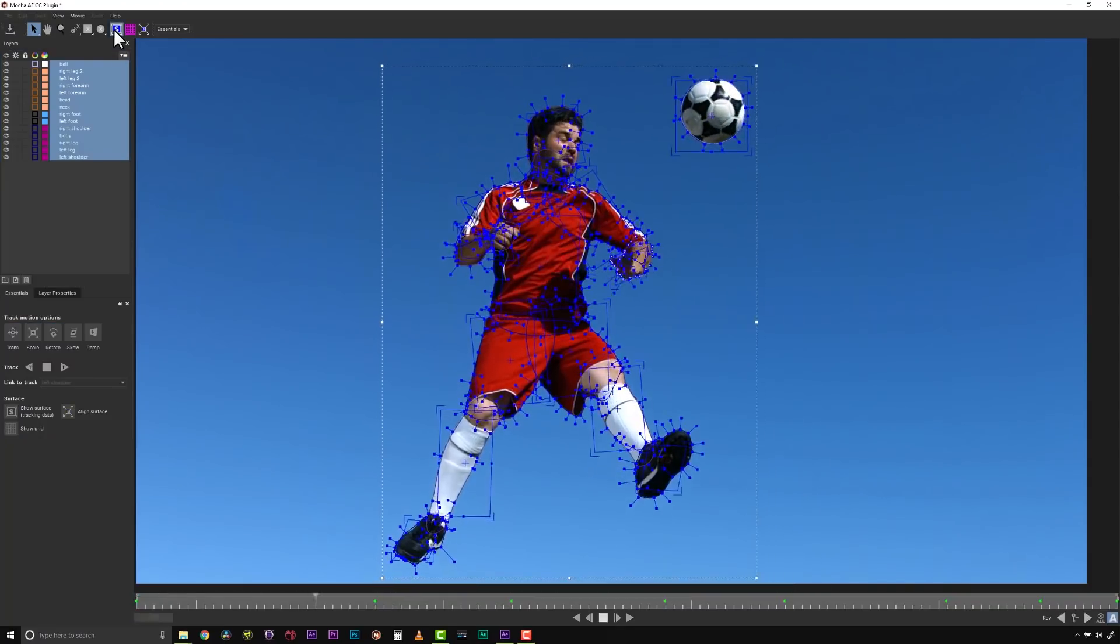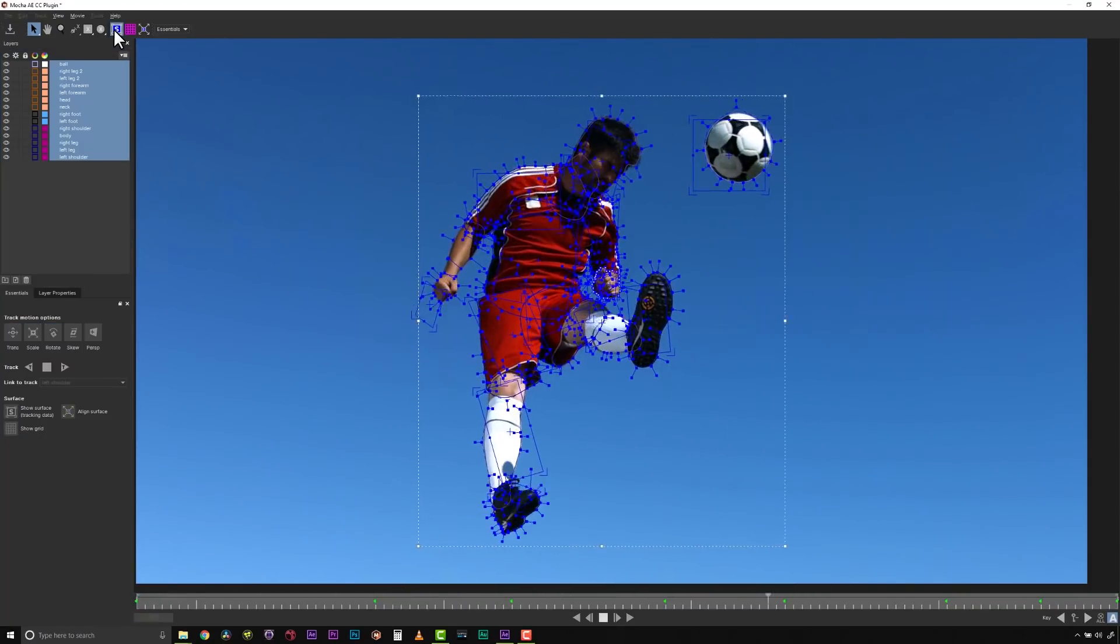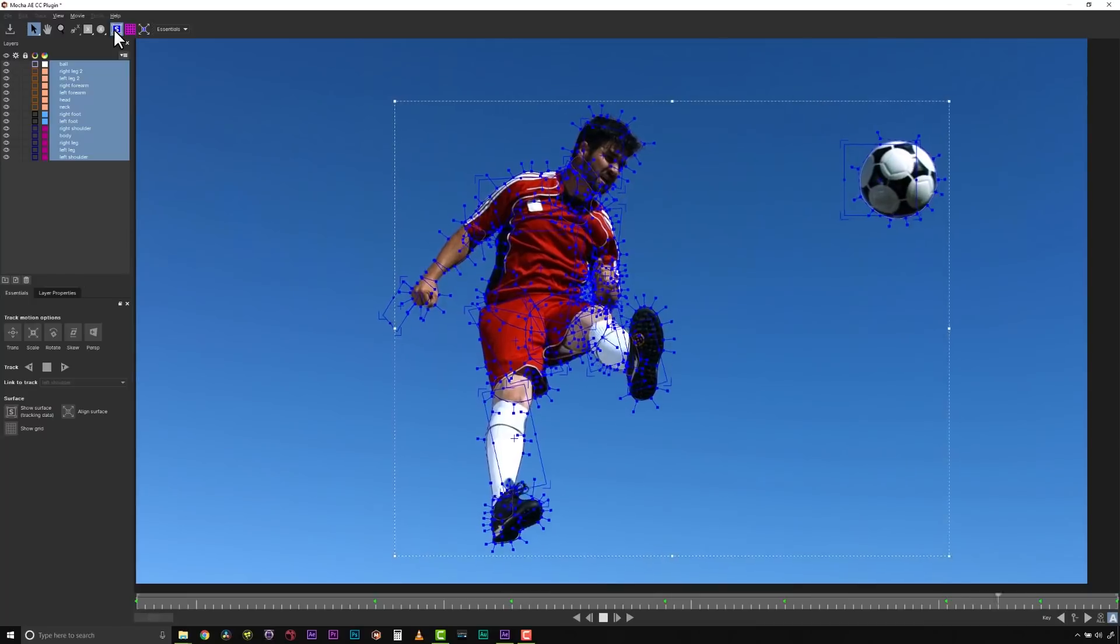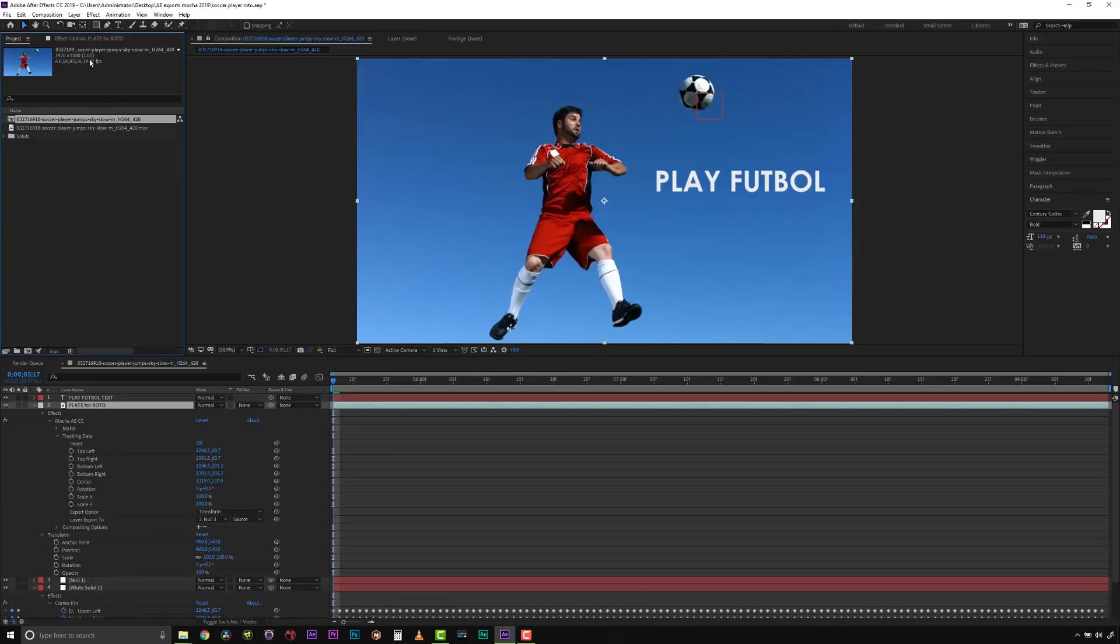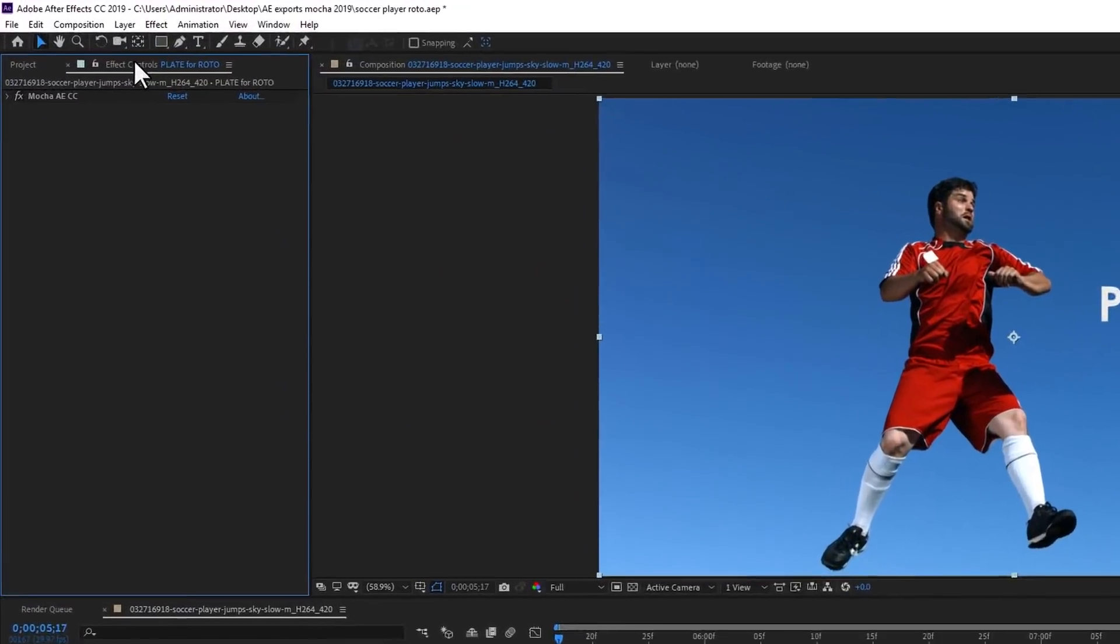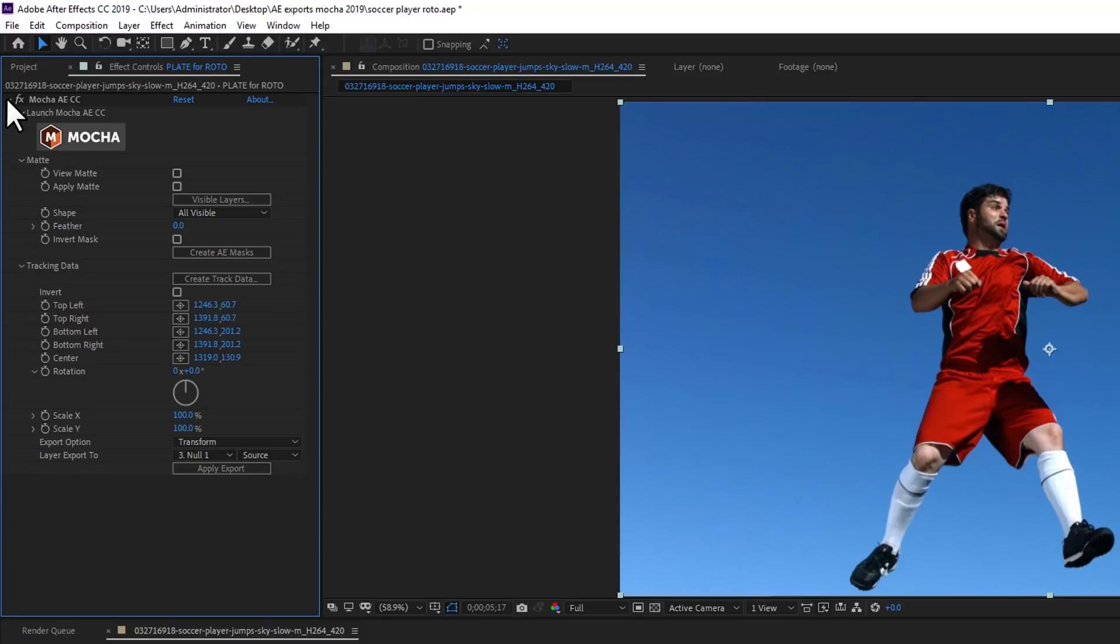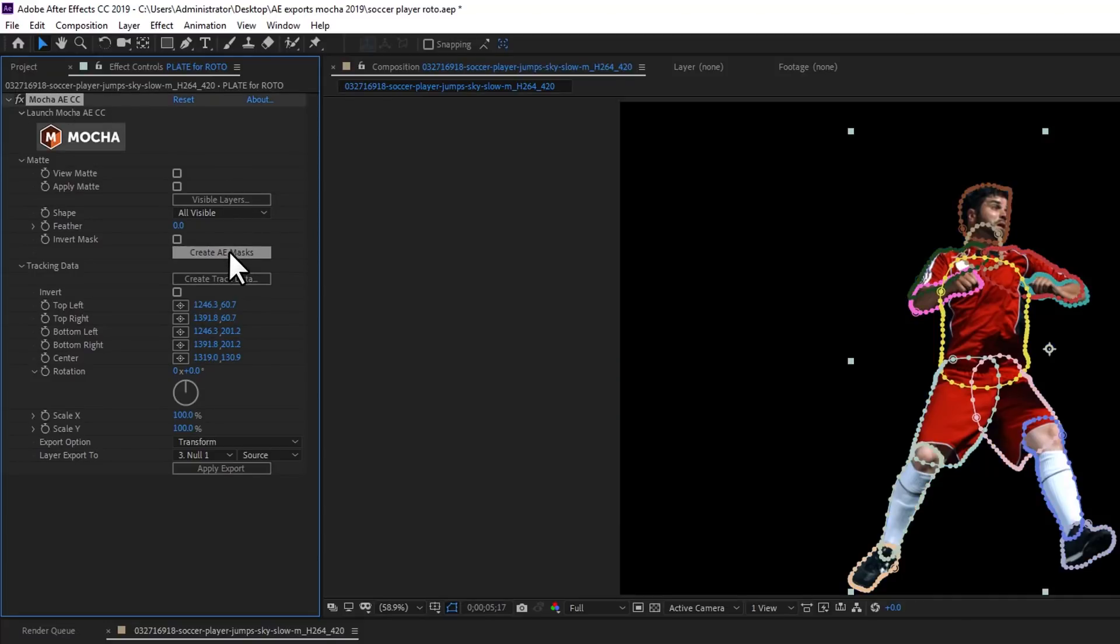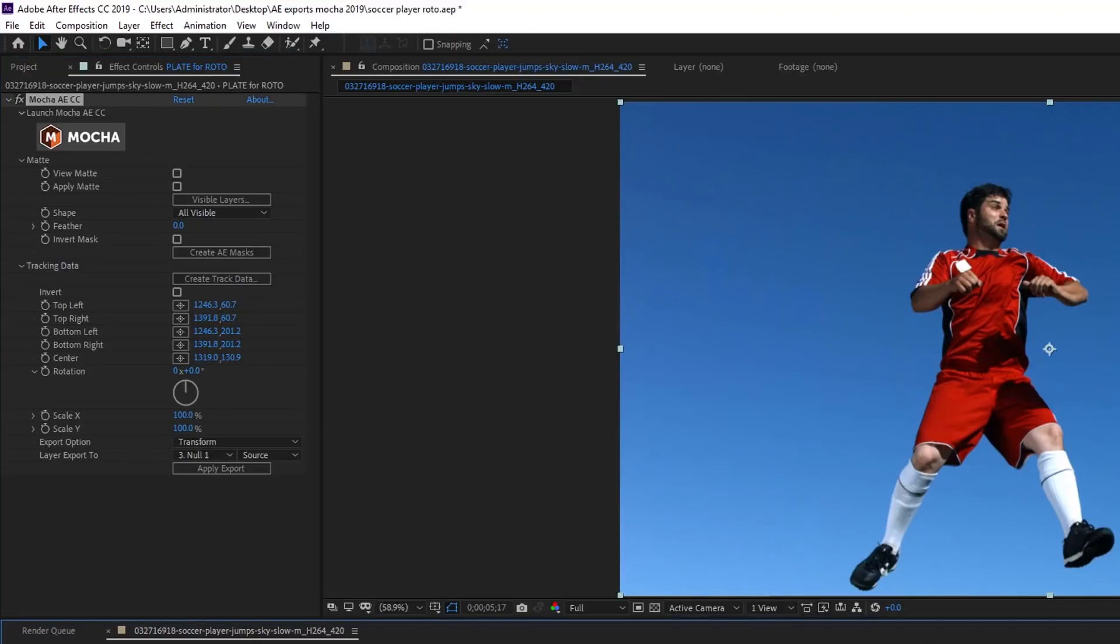You still track and roto objects as normal inside the plugin, then save and close MoCA AE CC. To apply shapes or tracking data, simply open the Effects Controls panel in After Effects, twirl the MoCA AE CC effect down, and then either Create AE Masks to apply shape data, or Create Track Data to apply the tracking data.